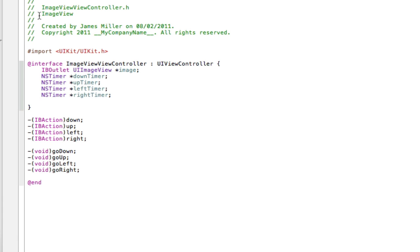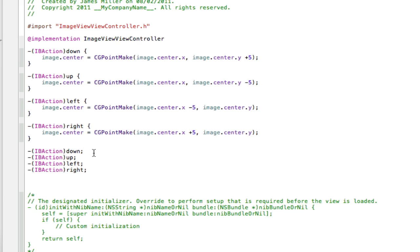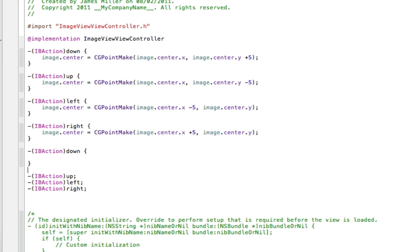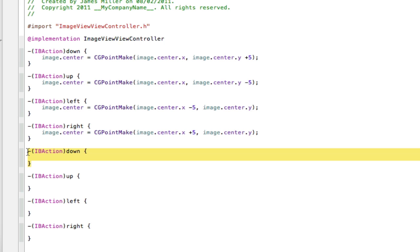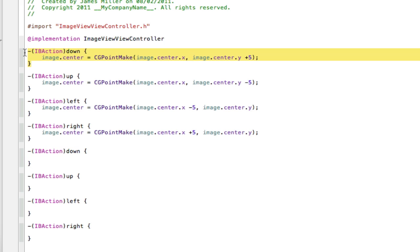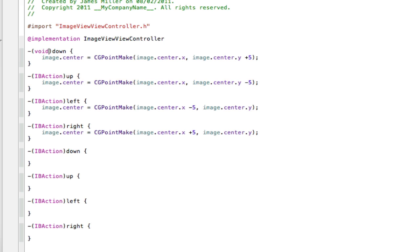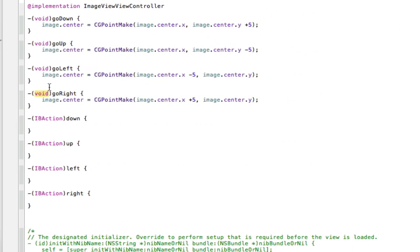Now we're going to copy the actions — I know we already have them in the dot-m — and paste them into the dot-m, open them up, and change all of them to void statements. The void statements we made in the dot-h are because the timers are going to be activated in these actions. When the user presses a button, the timer activates, then calls the corresponding void statement. After another cut, I'm back and I've changed all of these to voids.